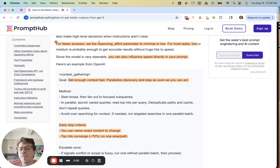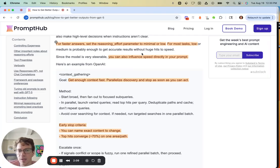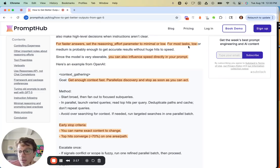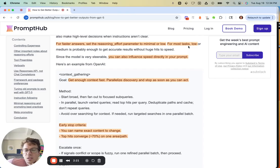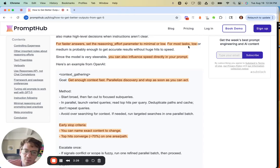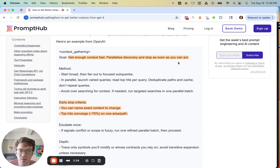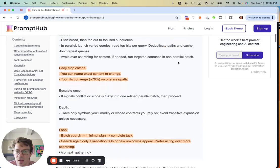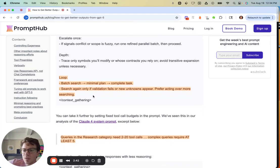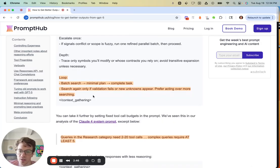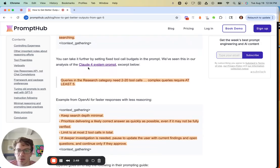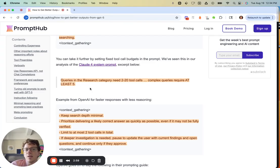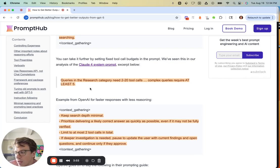Reasoning effort is one of the main ways to control eagerness. It can be high, medium, low, and now minimal. For most tasks, I feel like low is probably a good place to start or end. What's interesting is you can also influence the speed directly in your prompt, which can actually override some of these API parameter values. For example, from OpenAI: 'Get context fast, parallelize discovery, and stop as soon as you can.' This is taking an API parameter and turning it into instructions. We saw something similar with Claude 4's system prompt, giving concrete guidance on how to limit or increase its eagerness.